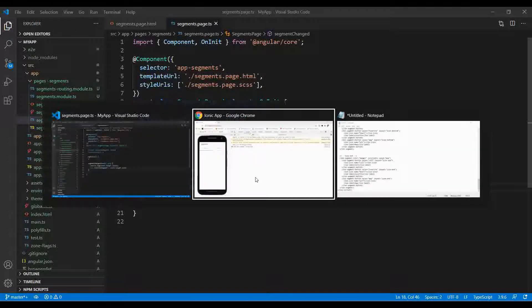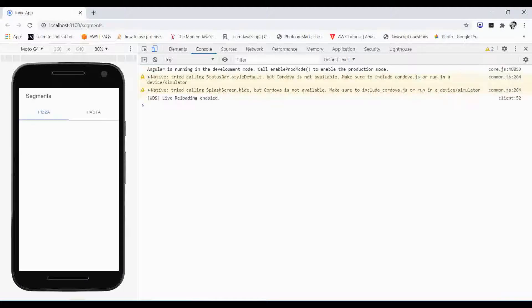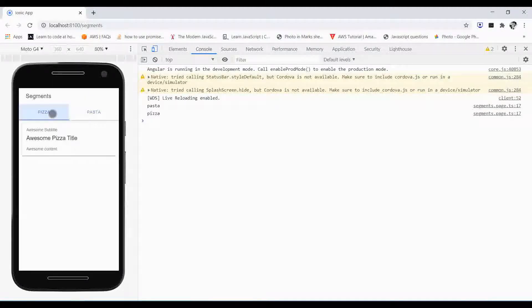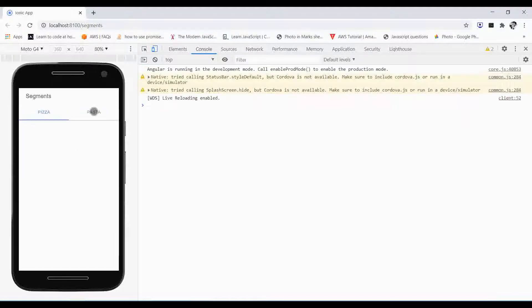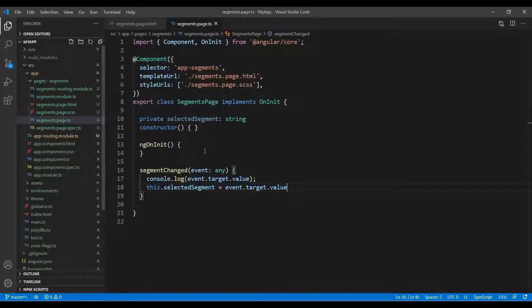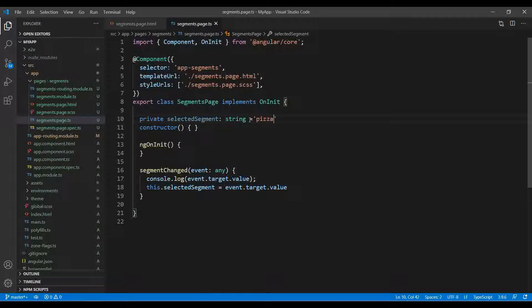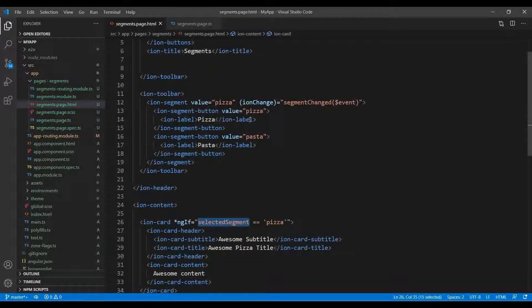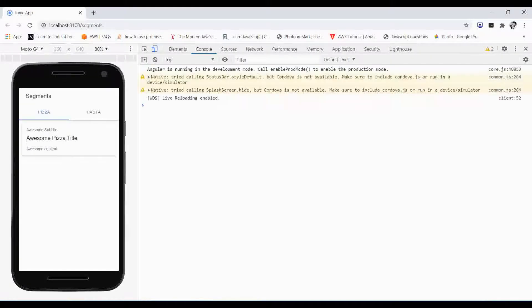I need to give this value to over here, so this.selectedSegment equals event.target.value. Let's see if it works or not. I am sure it will work definitely. But when I refresh, the very first time it will not show anything because it will not get the value of selectedSegment, so I just hard code it over here.